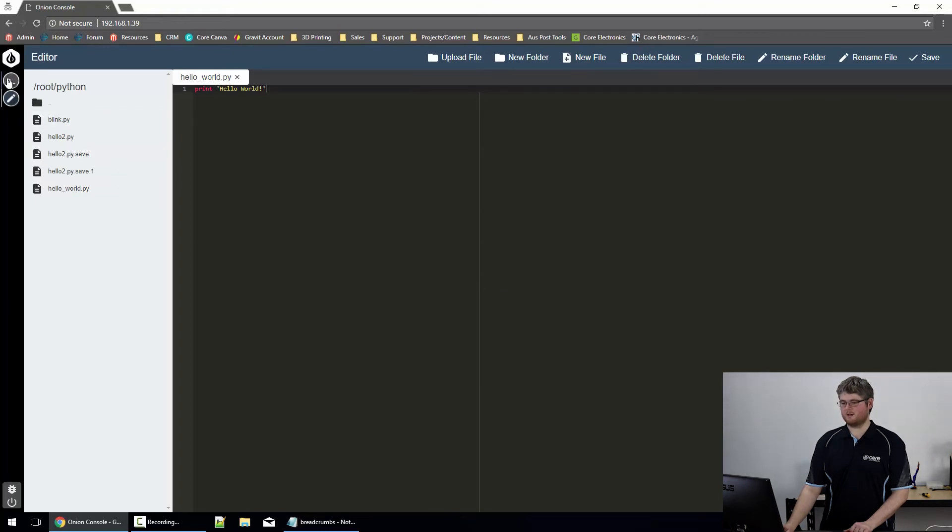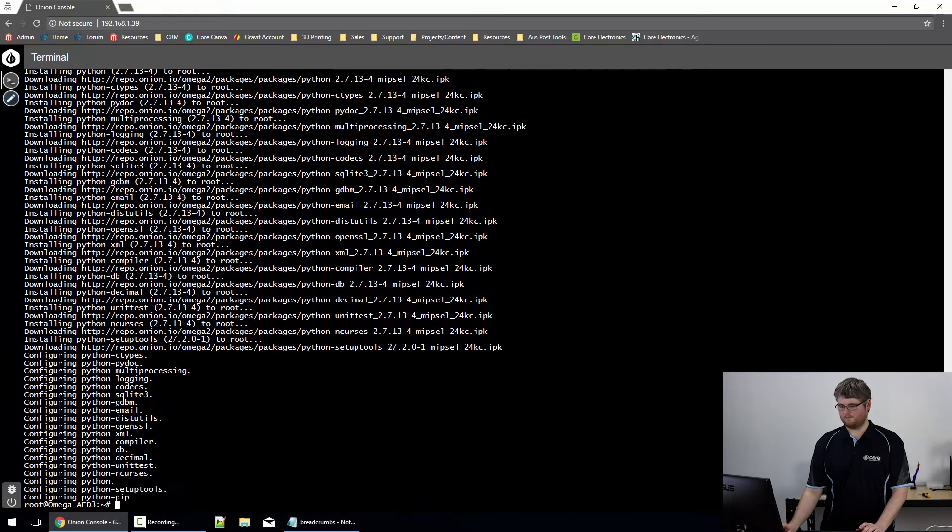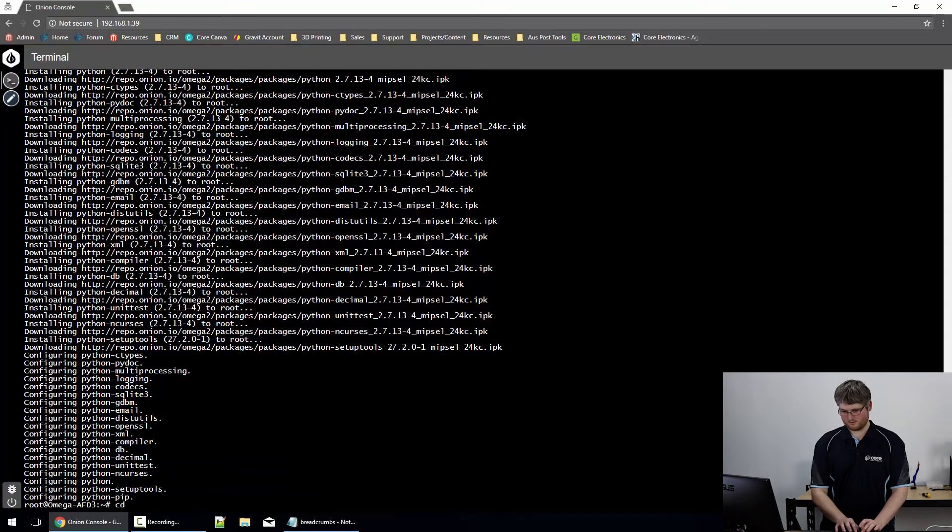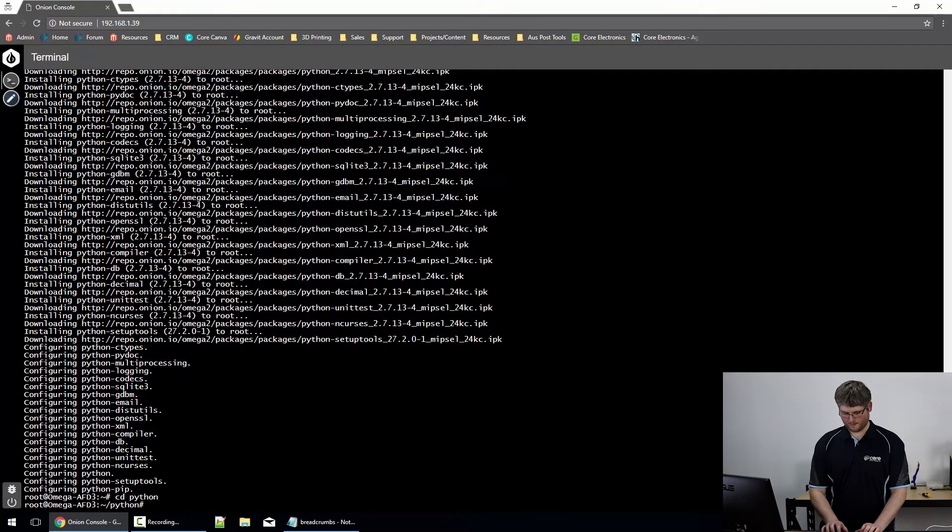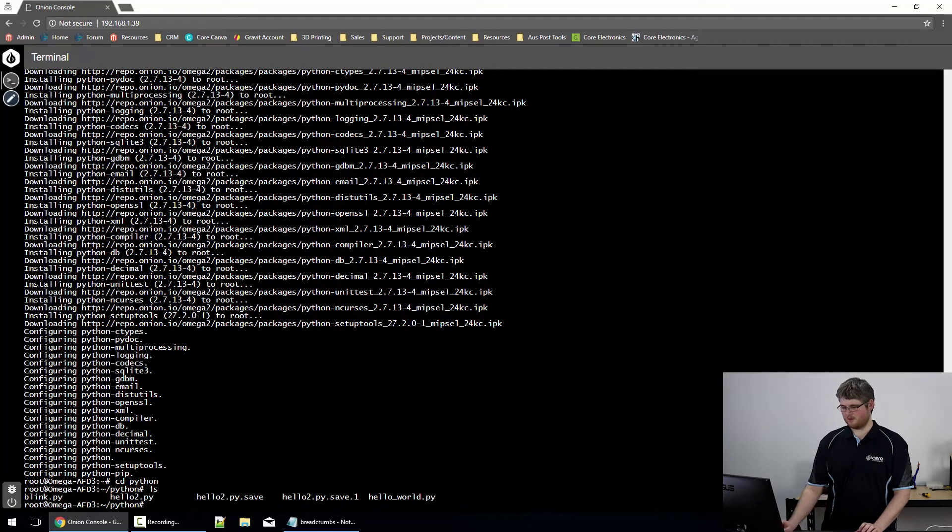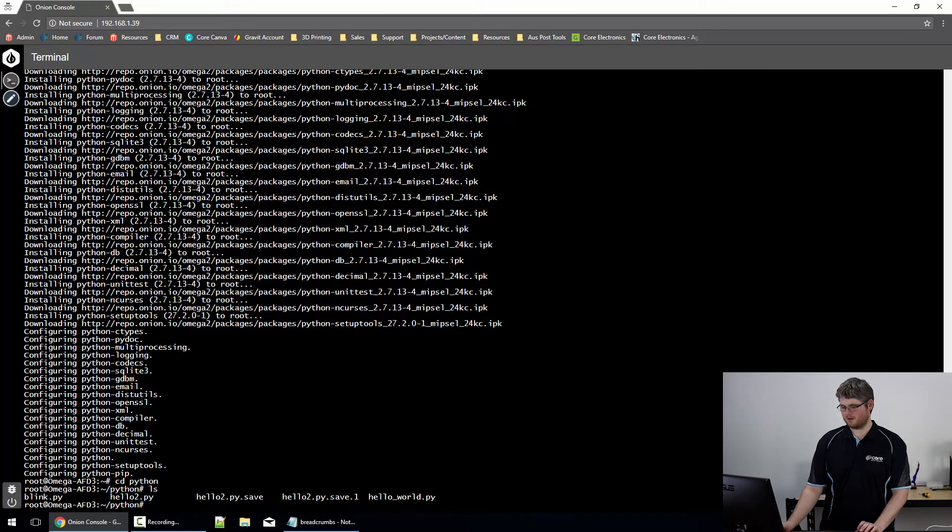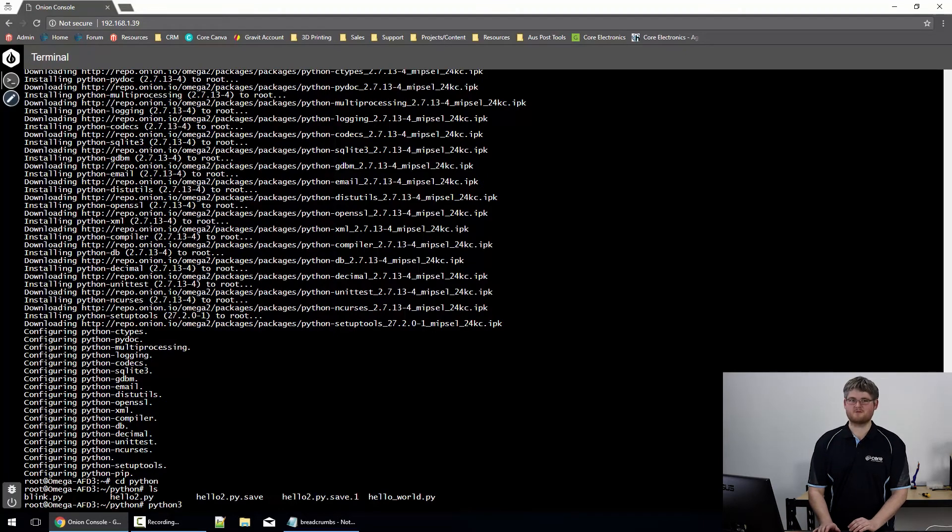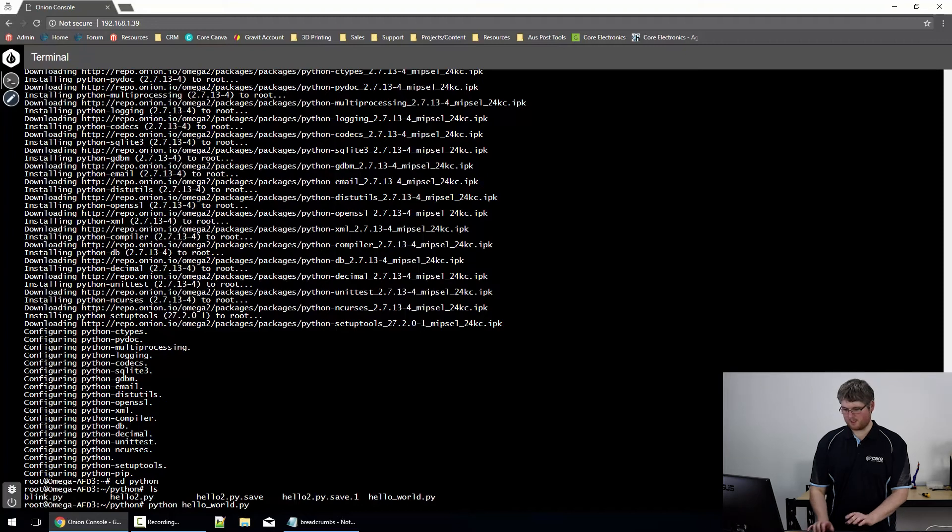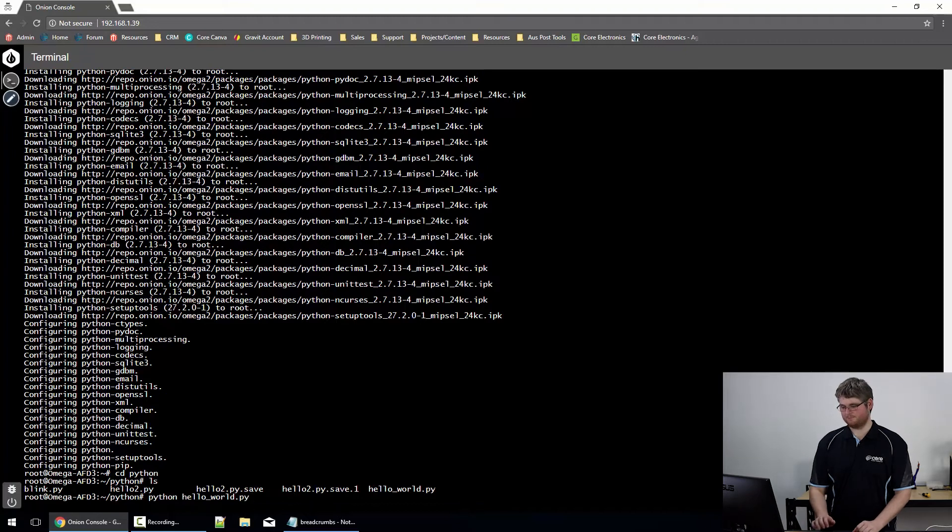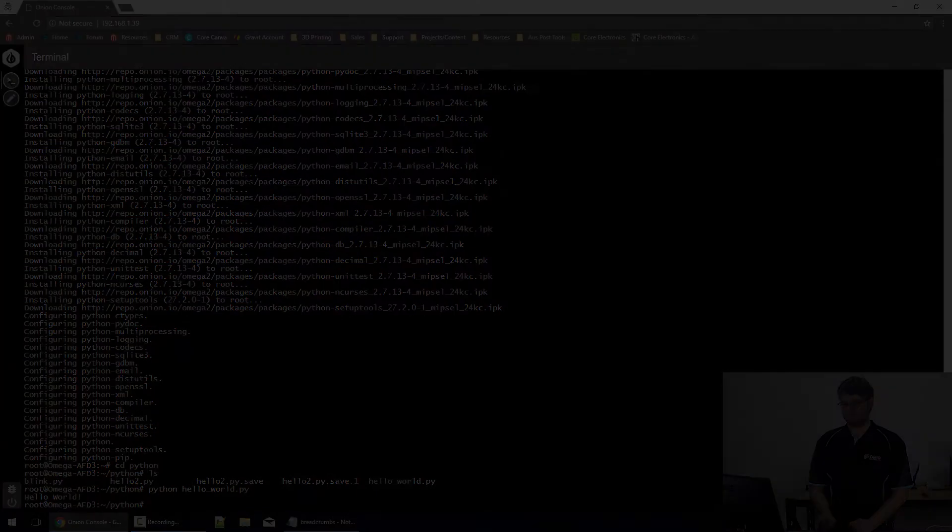Now, we can go back to the terminal. Change directory into the python folder we created. You can see it's got a few python programs there. Most notable is hello world.py. To run it, all we do is type python, or python3 if you're using python3, hello world.py. There we go, hello world. Program has been successfully run.